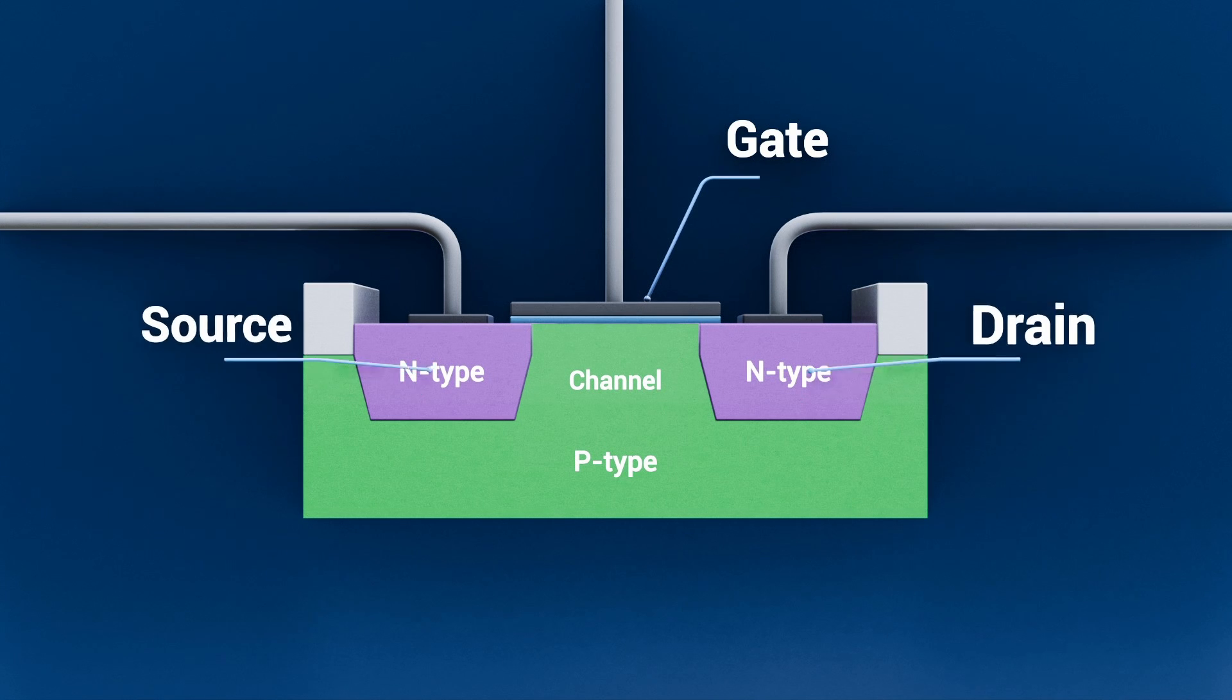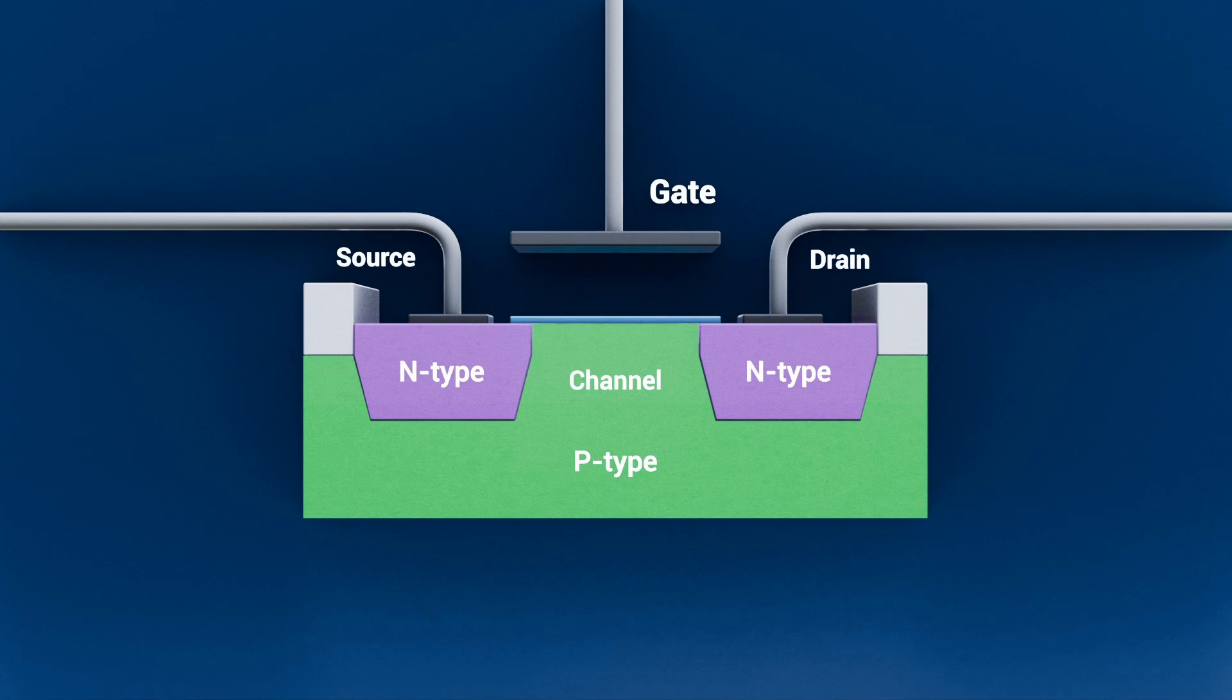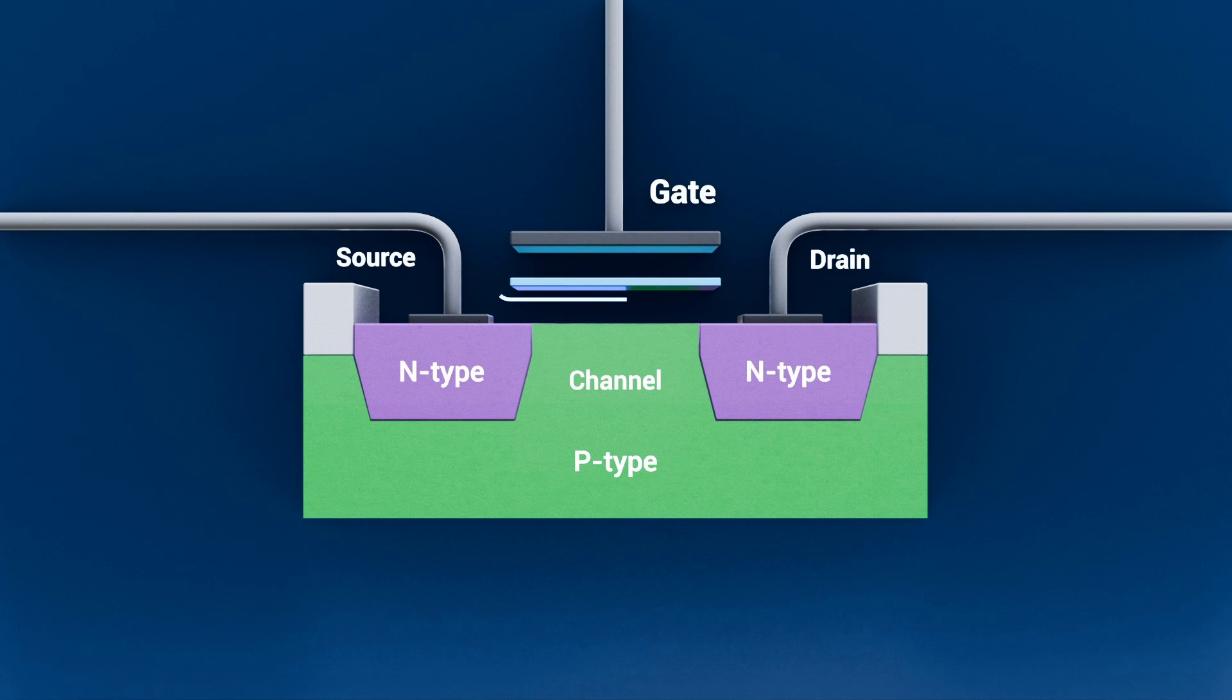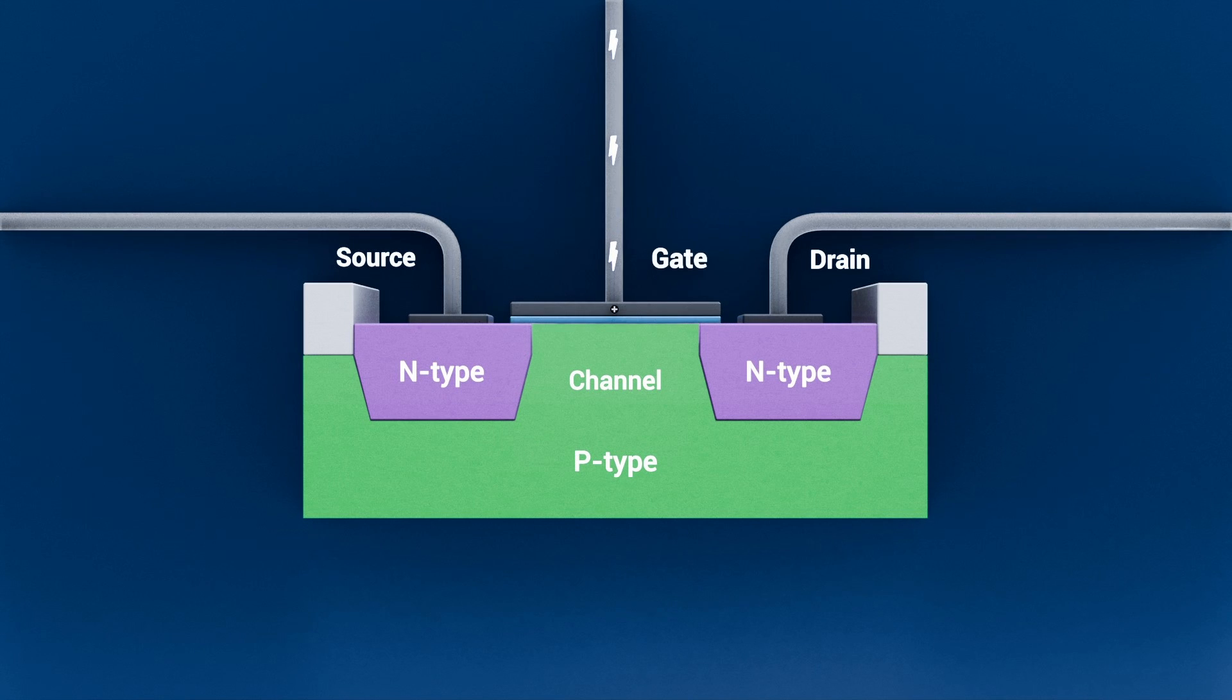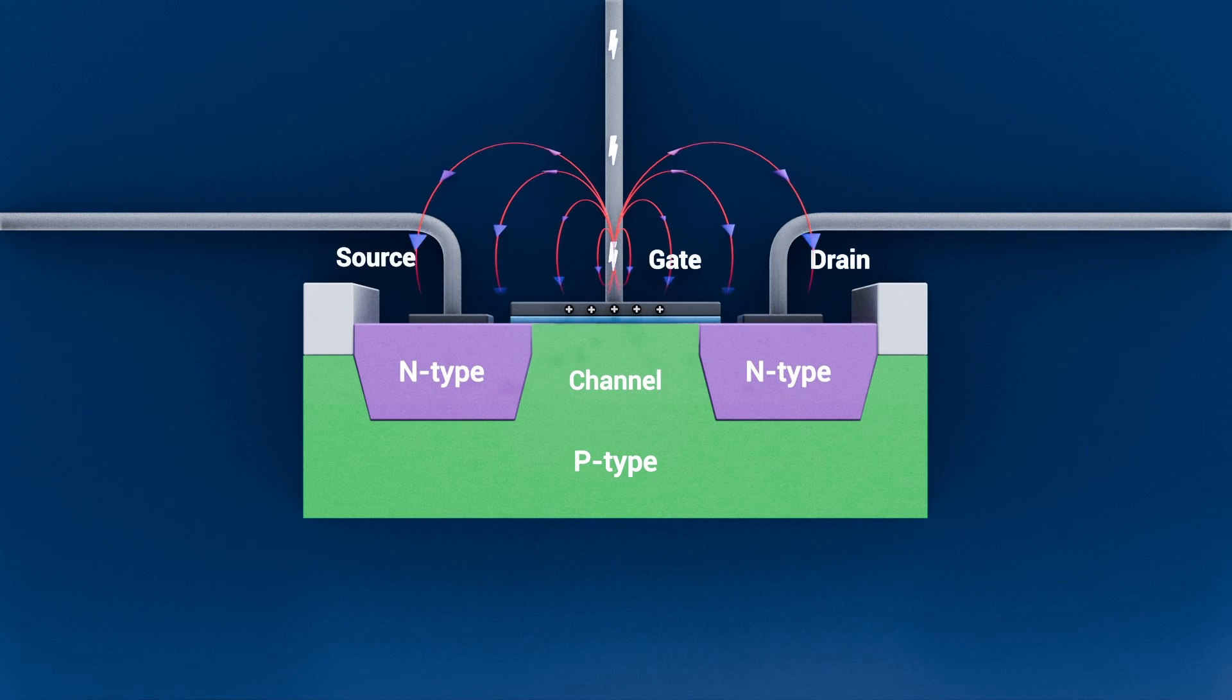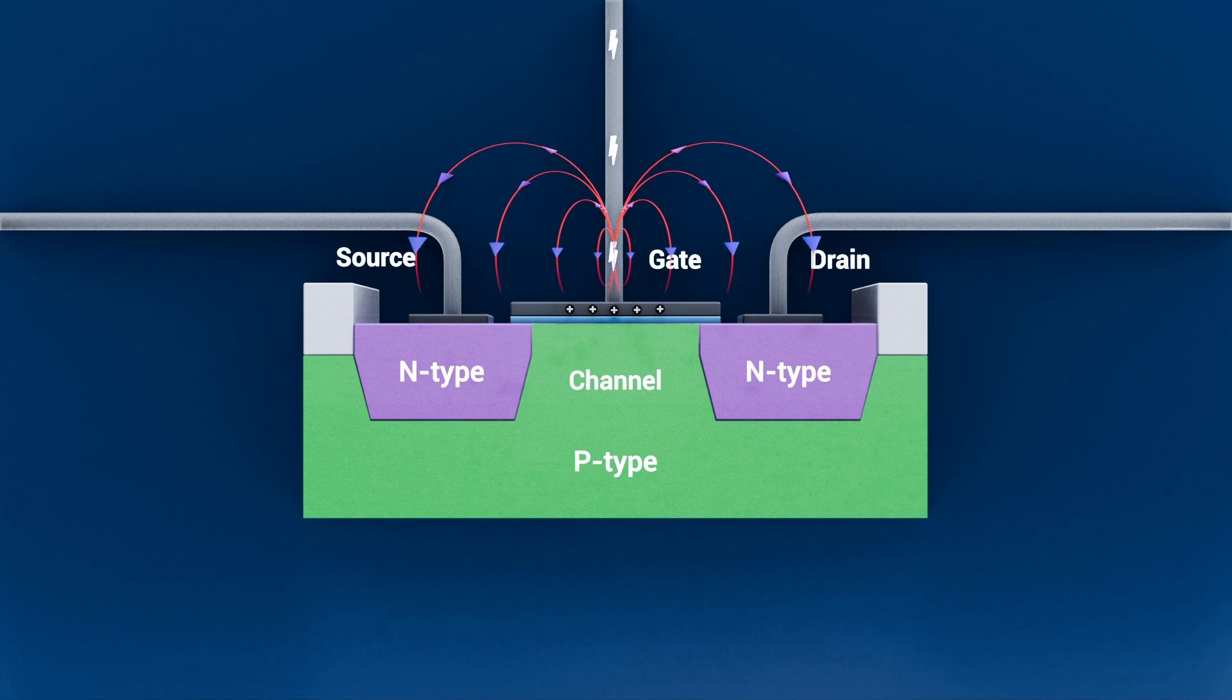First, the gate – it's a metal electrode perched on an ultra-thin oxide layer. When you apply a voltage between gate and source, you create an electric field that controls the device.